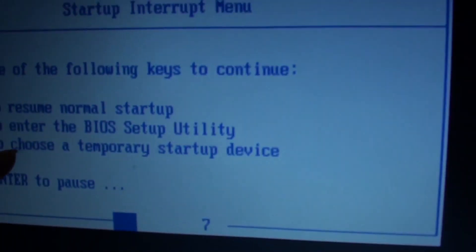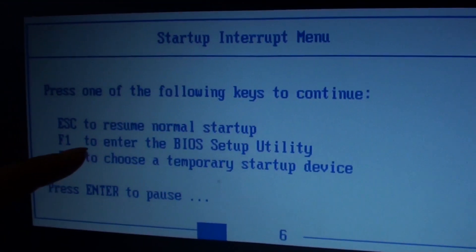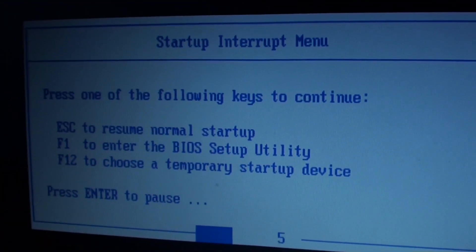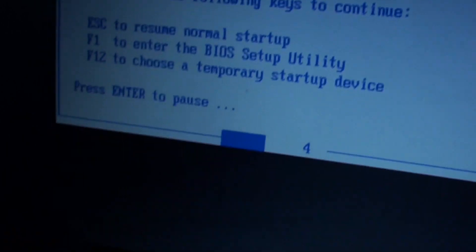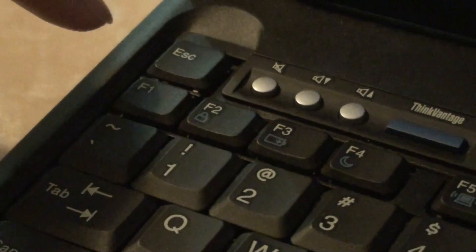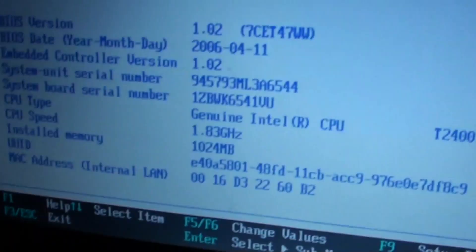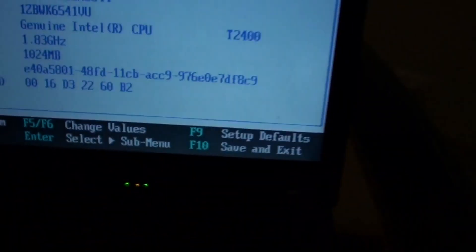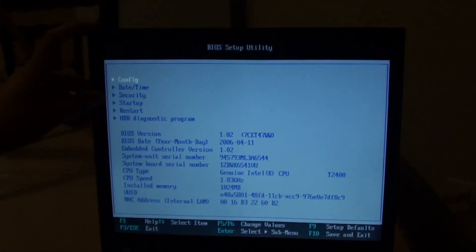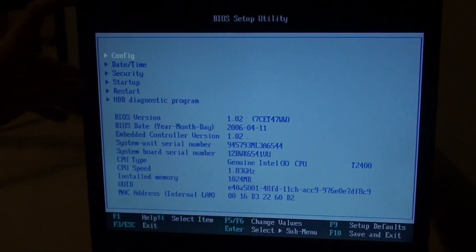Once you boot up the computer, you need to get into the BIOS settings. Every computer or laptop has a different way to get into the BIOS settings. You need to find the right function key to get into your BIOS settings.